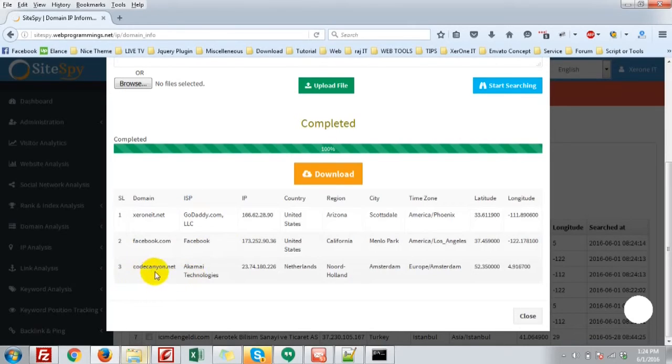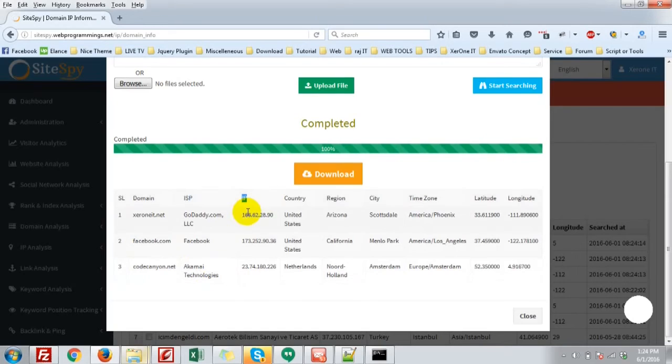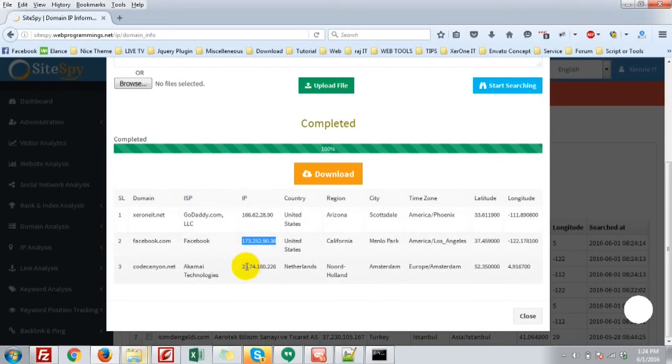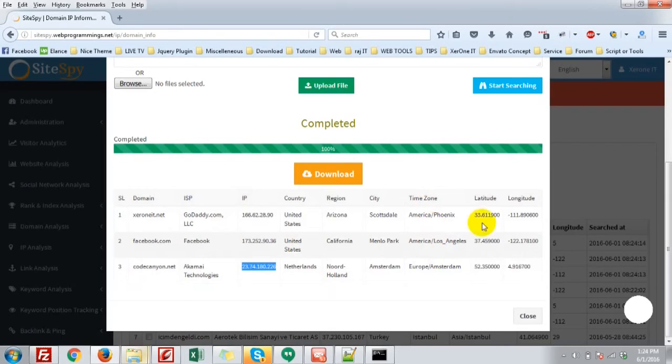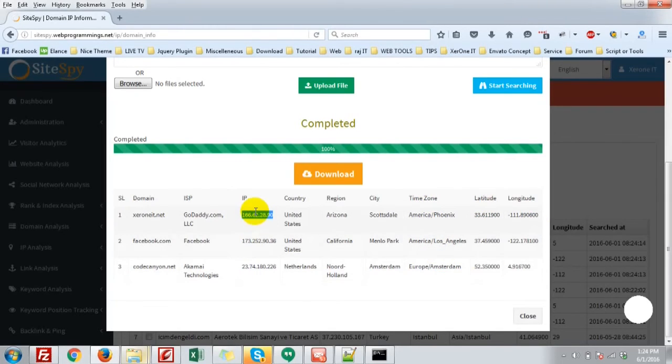Akami Technologies... the IP information includes IP addresses of each site, along with country, region, city, time zone, latitude and longitude. Okay.